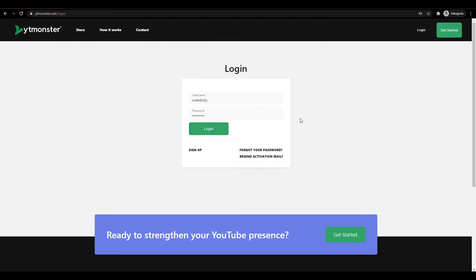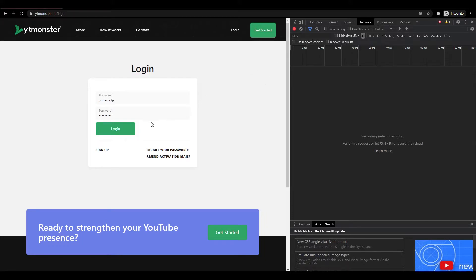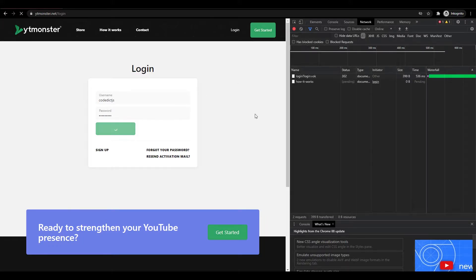To see the network tab, we want to hit Ctrl+Shift+I. We want to make sure that we are on the network tab and that it is recording. Now let's click on login and see what happens.